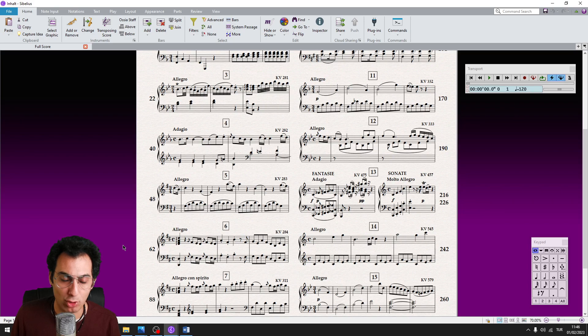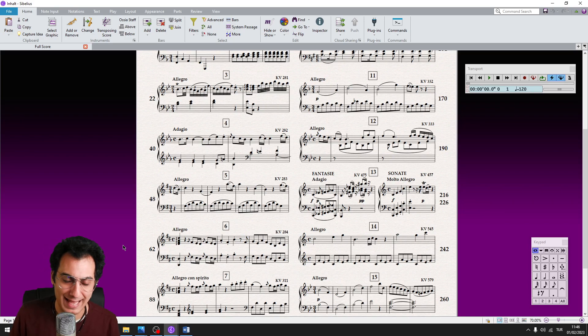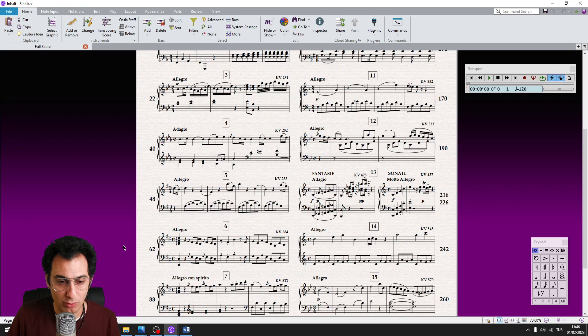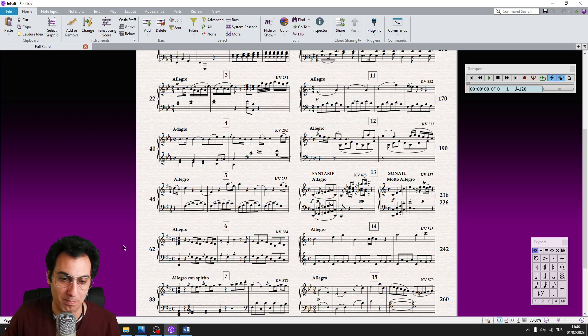Hi, I'm Ilkay Bora and welcome to my tutorial series Lightning Sibelius. Today I'm going to show you a huge time saver which is called the My Plugins plugin.